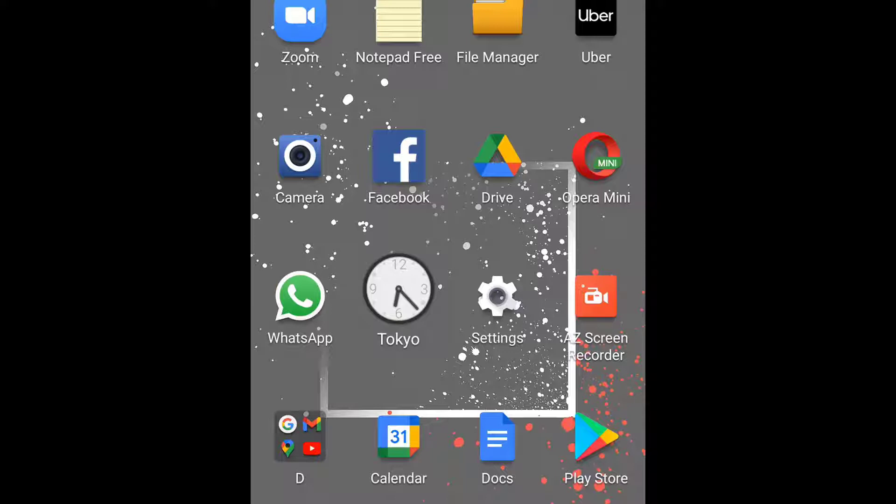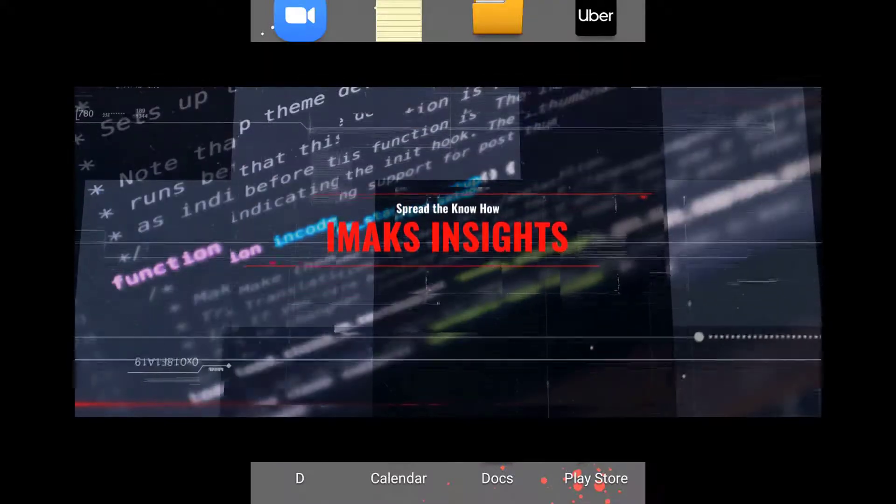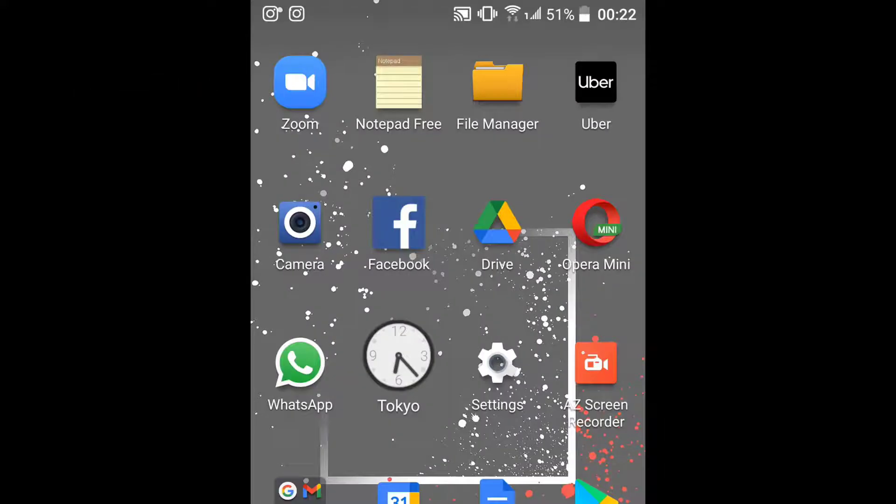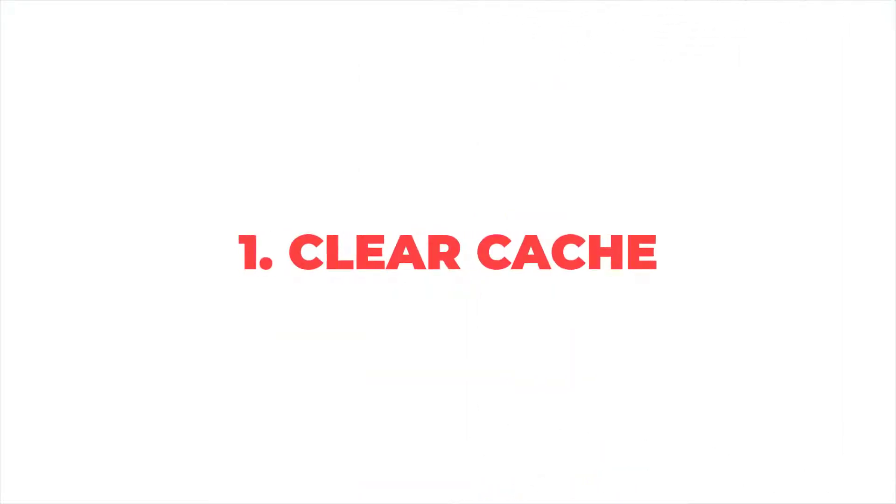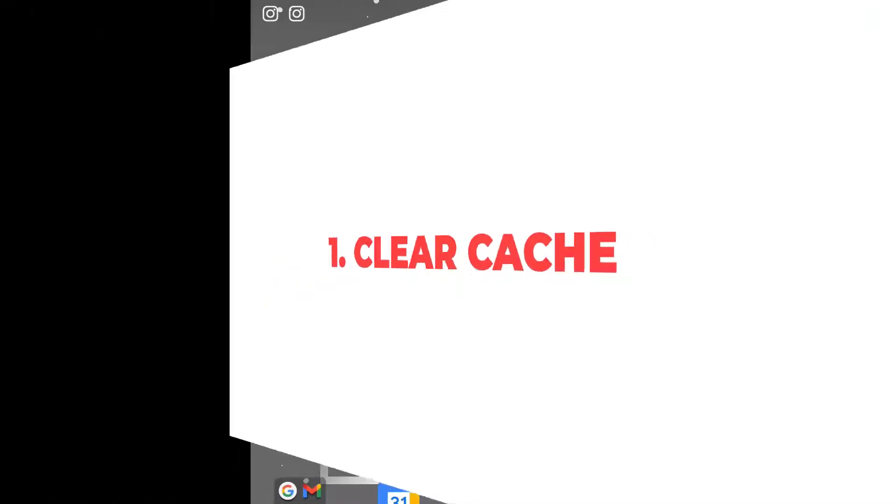I'll show you what to do to make your phone super fast. Here we go. Number one: clear cache. Deleting